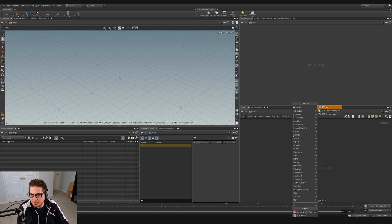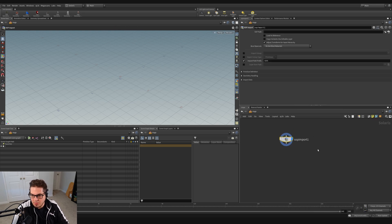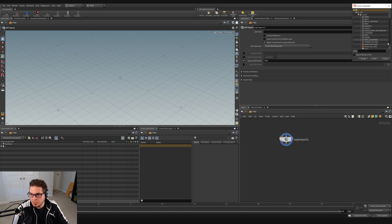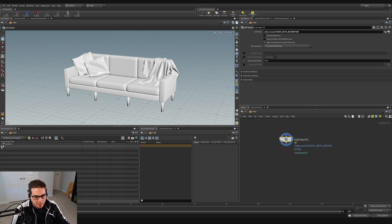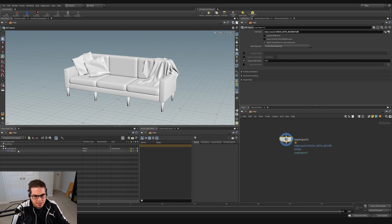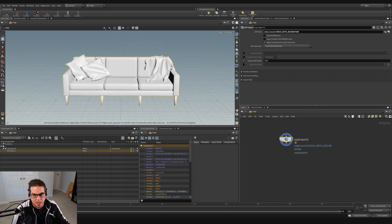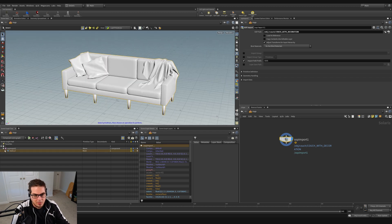From the SOP path, use the selector button to grab our 'couch with decorations' null that we created before and hit Accept. You can see that we've now added our couch into our scene. Down here, if you open this folder, you can see we've got a SOP import and we're importing a mesh — that's not very descriptive. We might need to do something later with this if we want to add materials to it, but for right now we're starting to build out our scene graph.